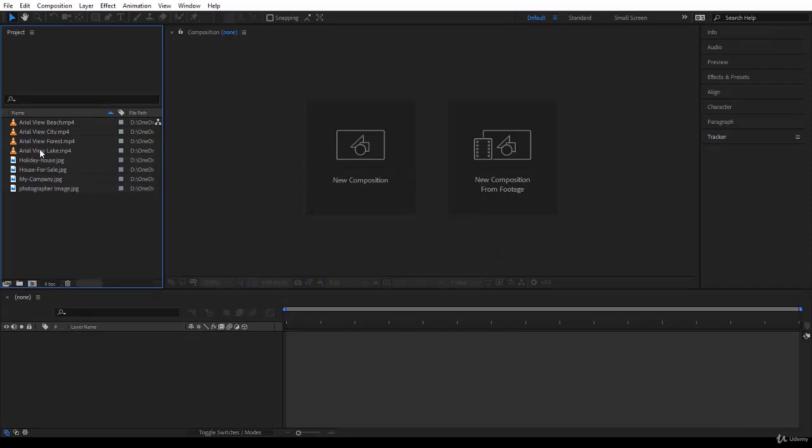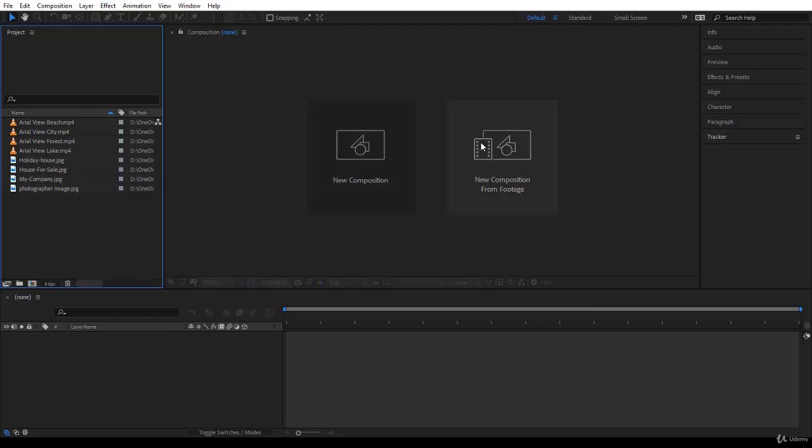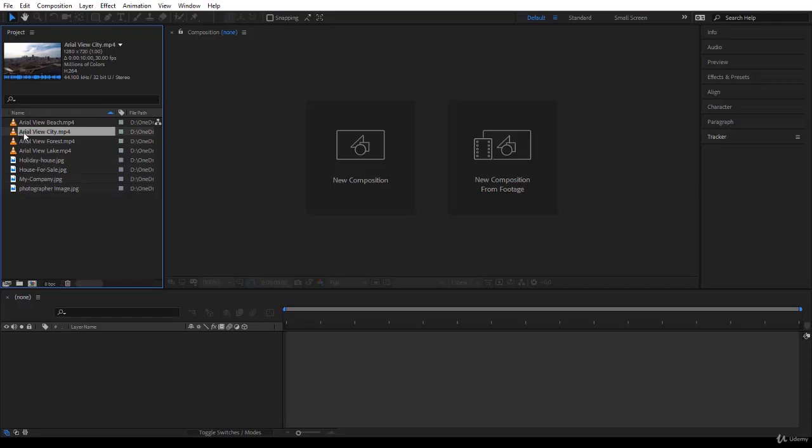So now let's create a composition using these videos and even the images. If you are in 2018, you have these two big buttons here. I would like to just ignore them for now because later on you will notice you won't be able to use them all the time.